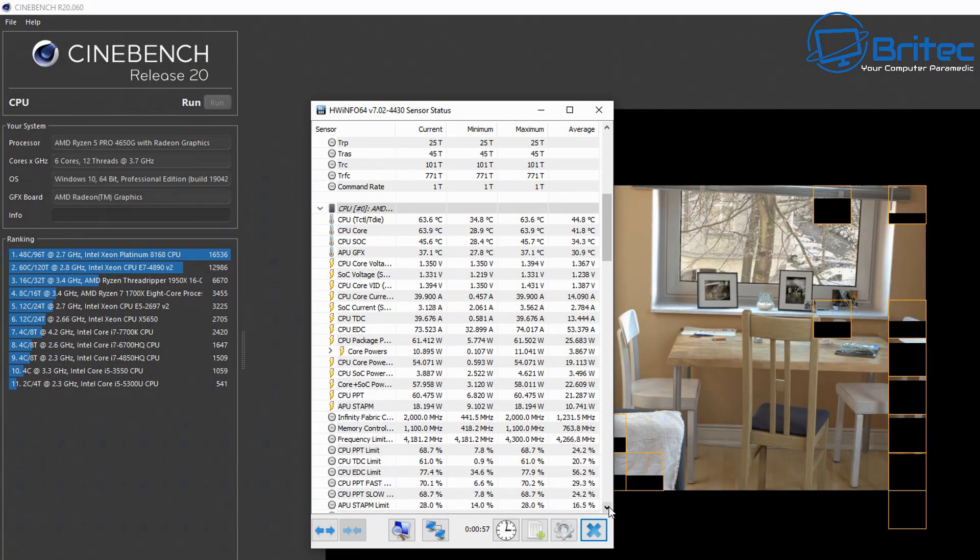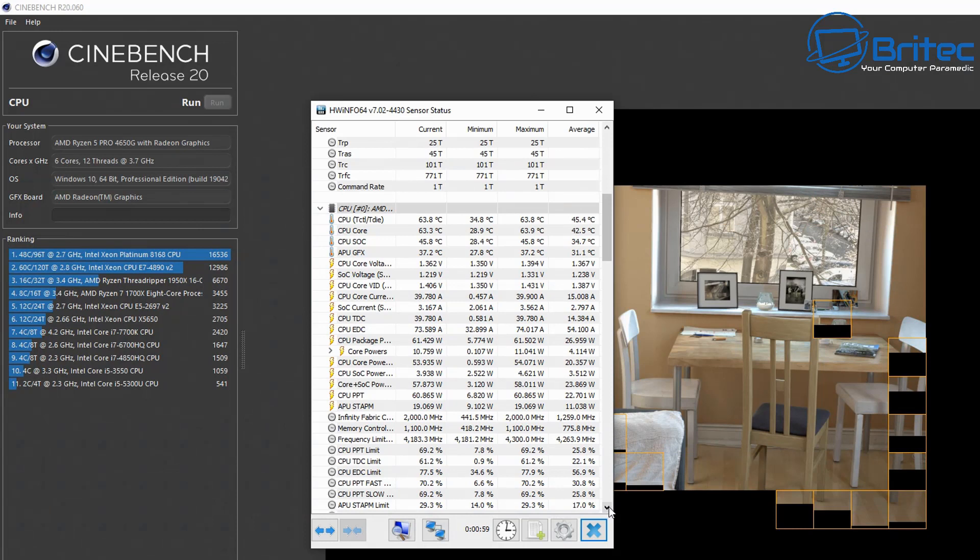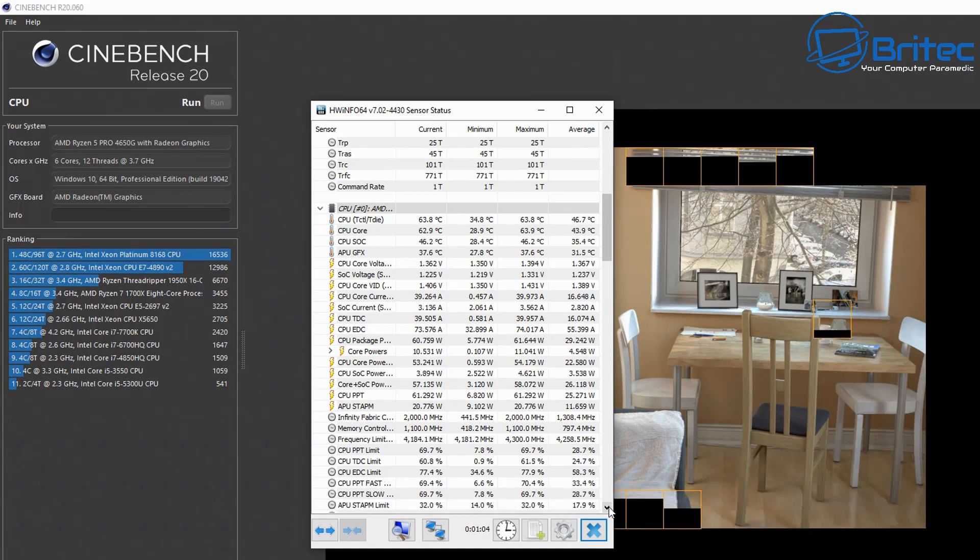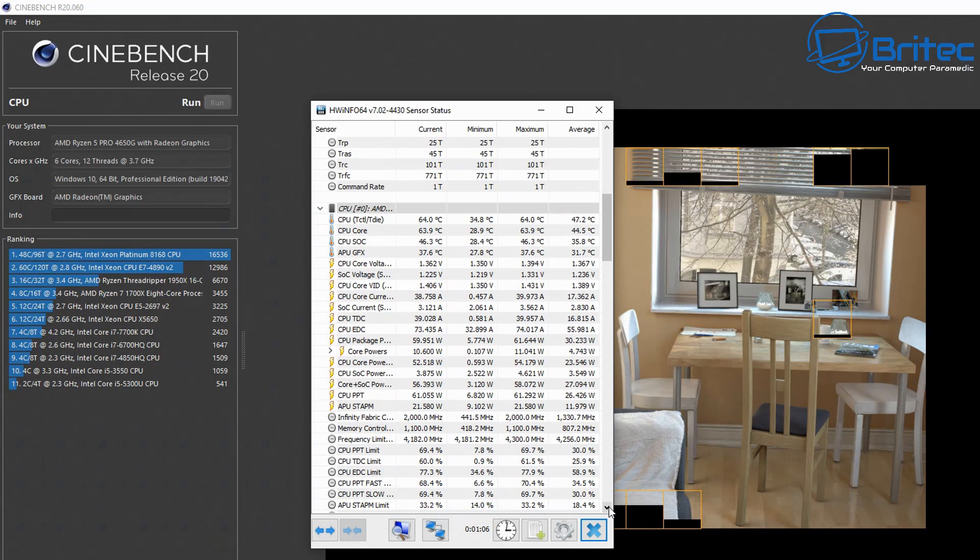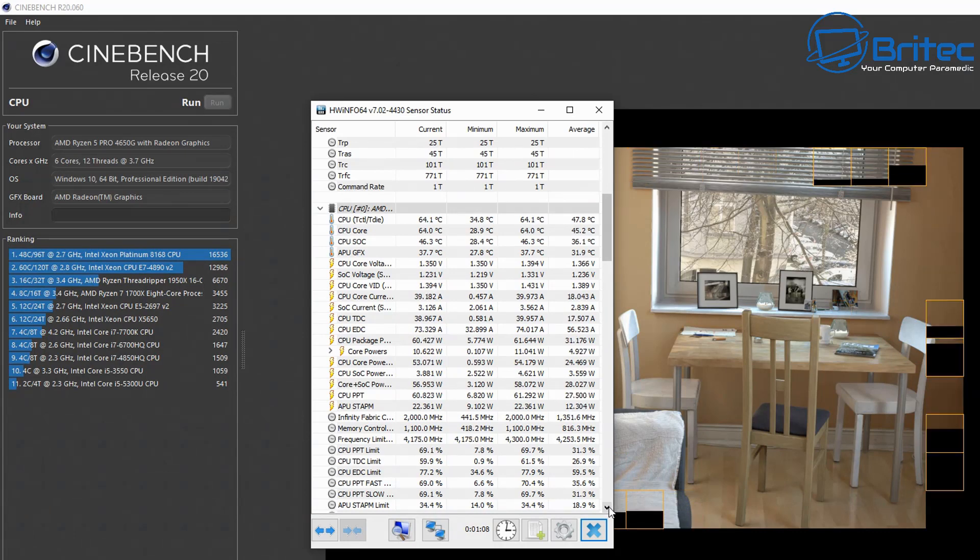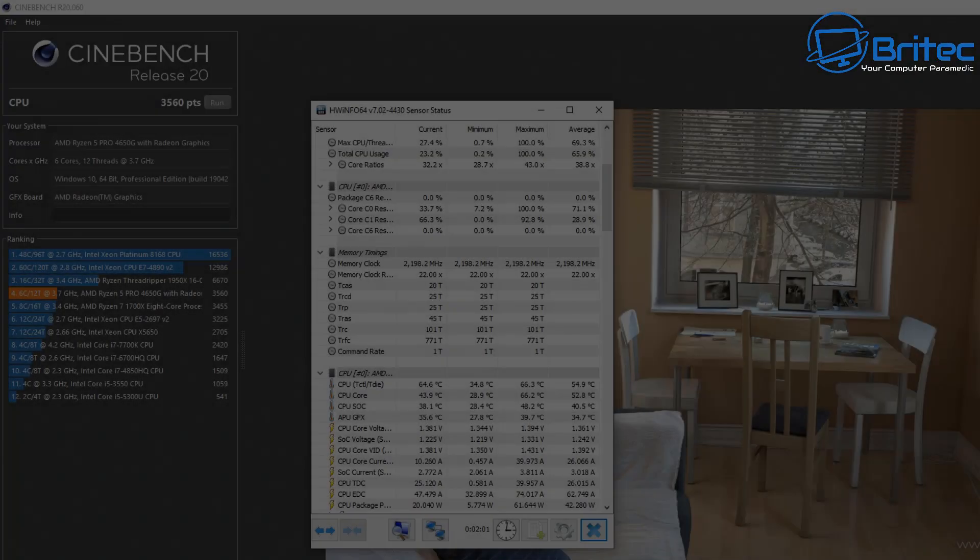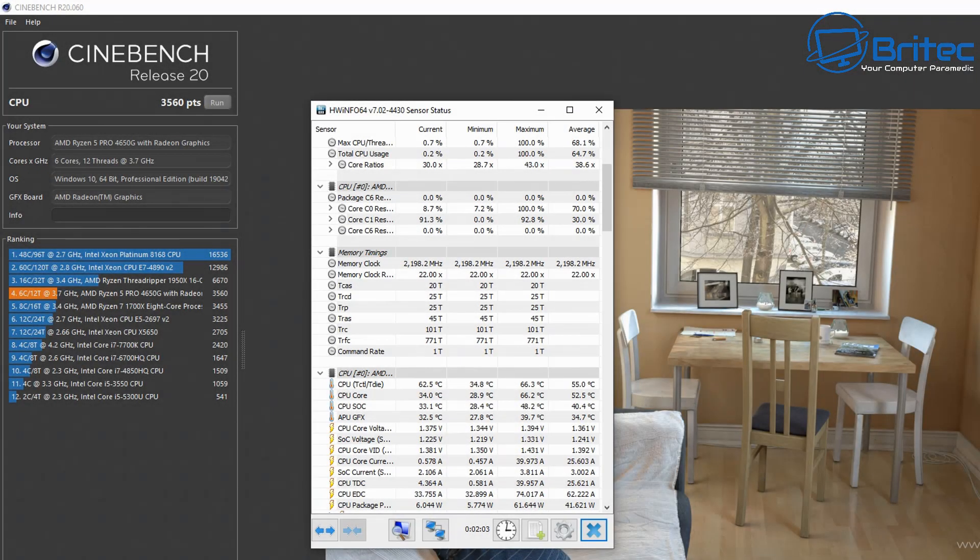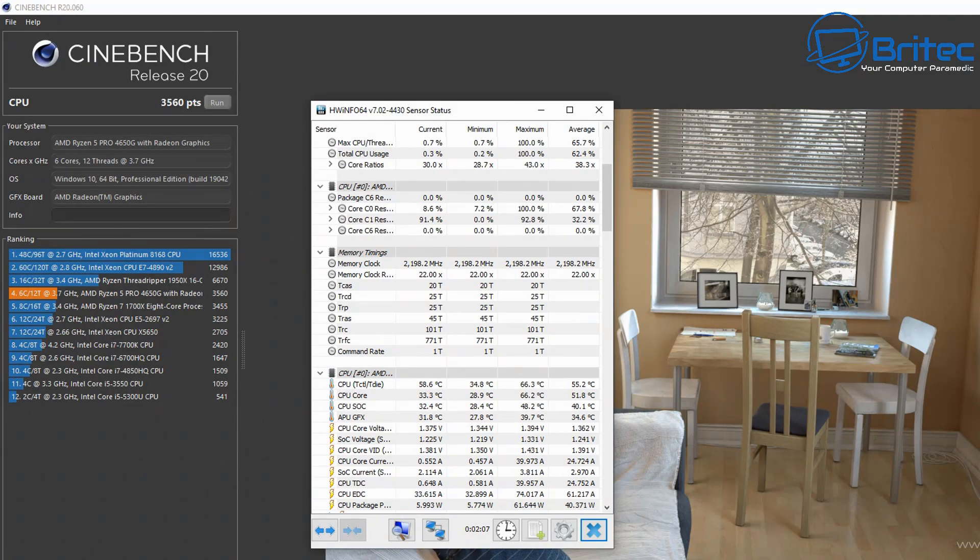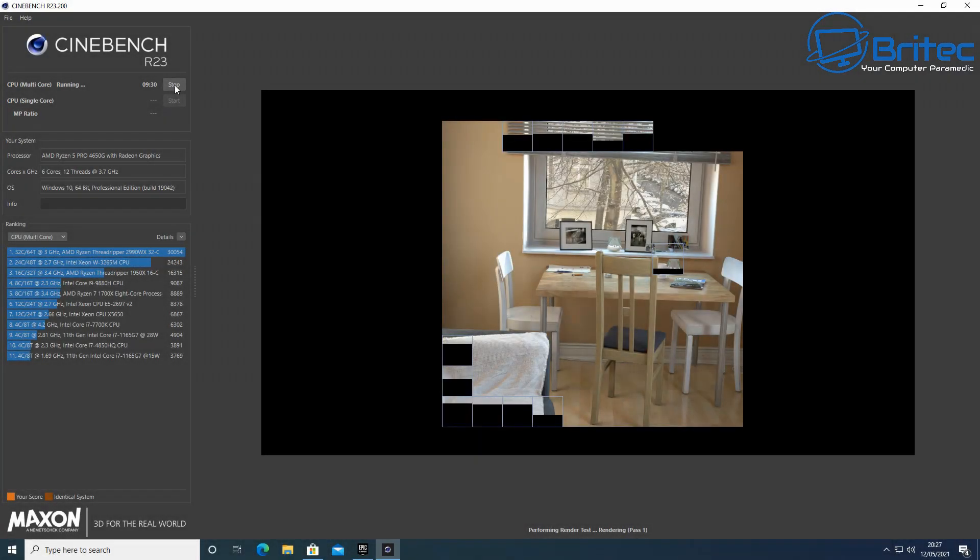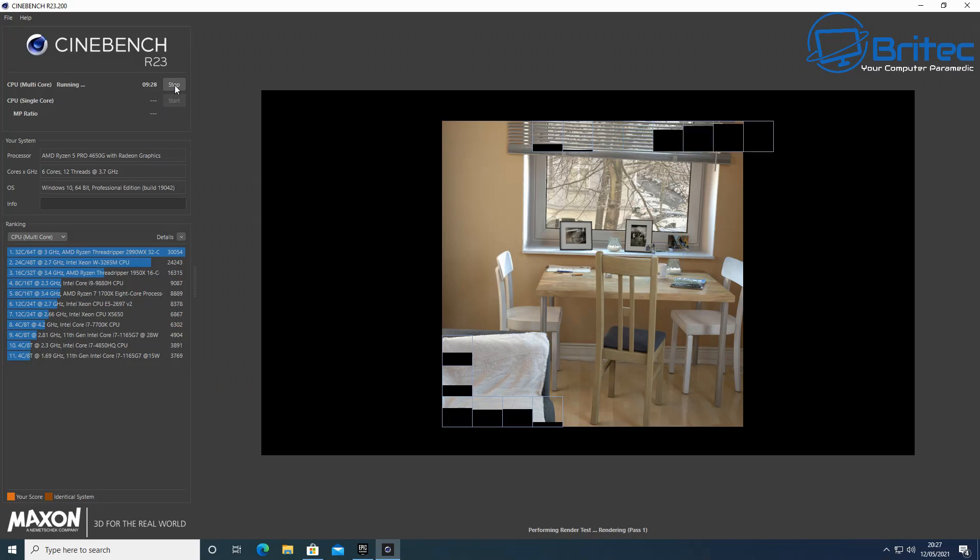We'll take a look at that and see what sort of benchmark scores we can get with Cinebench. I'll also run R23, the latest version. You can see we've got a score there of 3560, which outperforms a Ryzen 7 1700X, which is pretty decent.